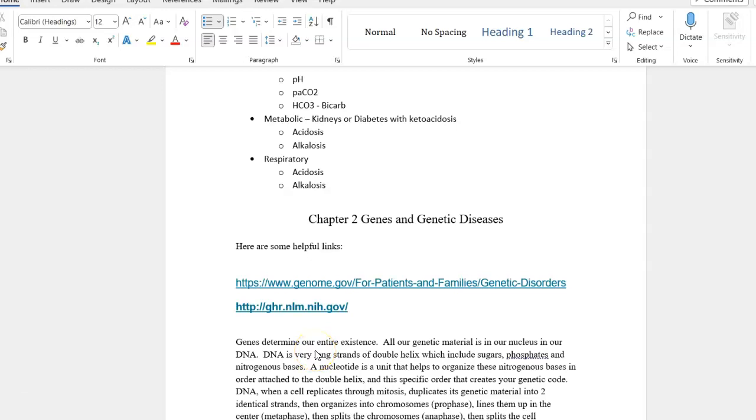Okay, so here we are with part two of exam review for exam one. This is chapter two, genes and genetic diseases. Here are some helpful links.